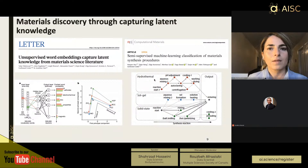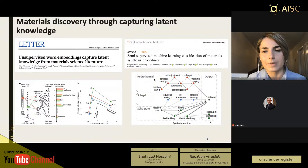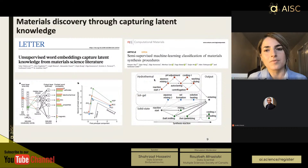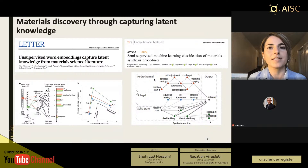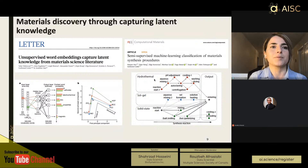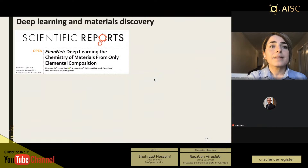Another way natural language processing helps materials discovery is finding experimental procedures hidden in the literature and giving scientists step-by-step directions to synthesize materials in the lab.